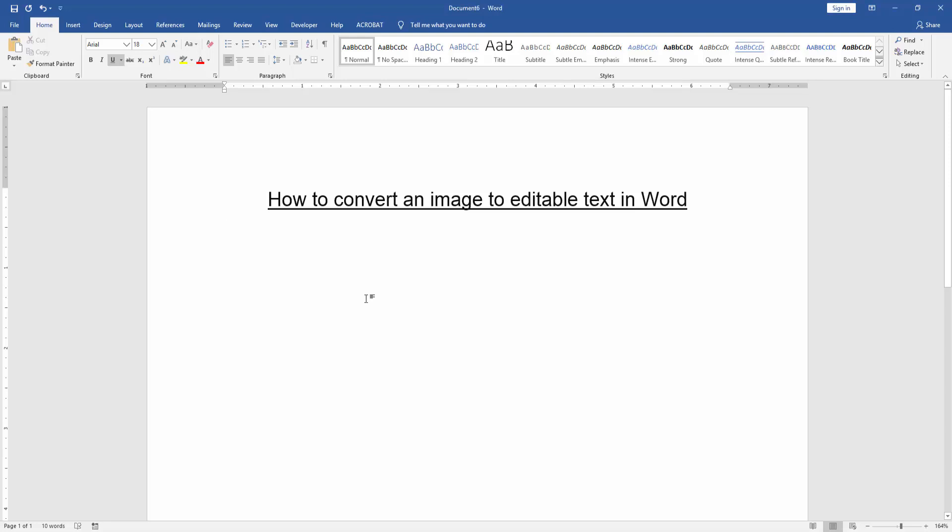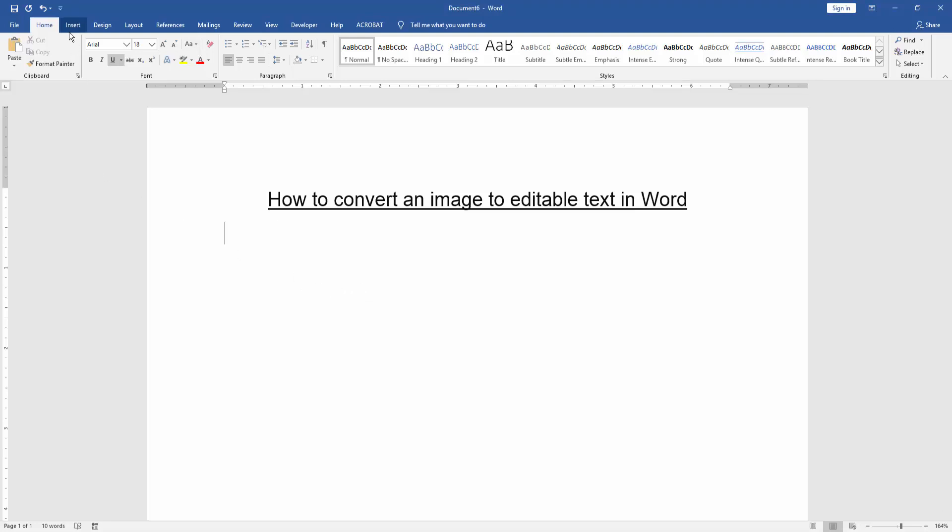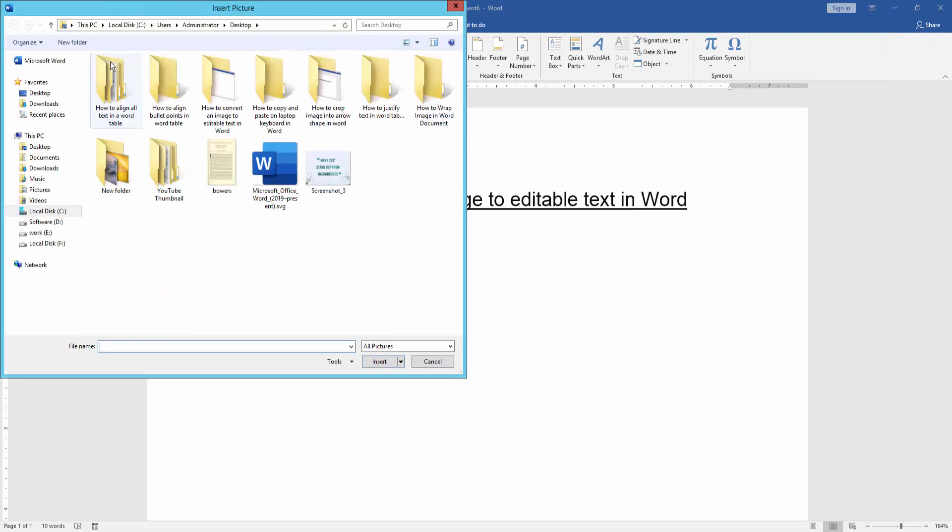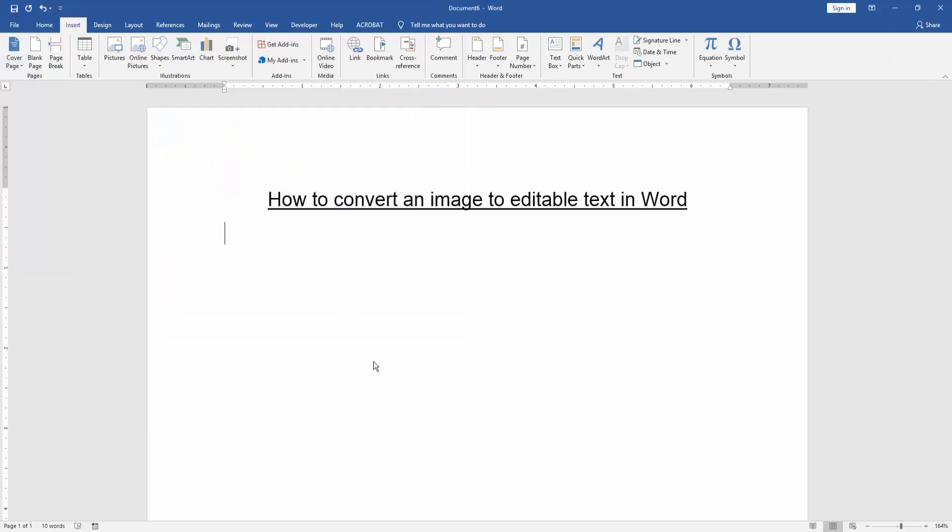At first we have to open a Word document. Then we go to the Insert menu and click Picture option. Then choose a picture and insert it.